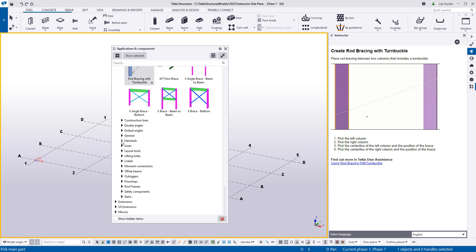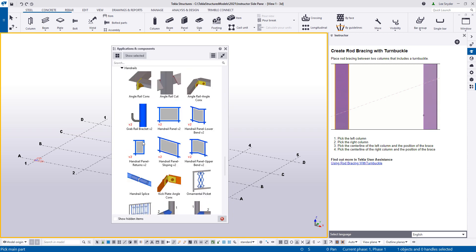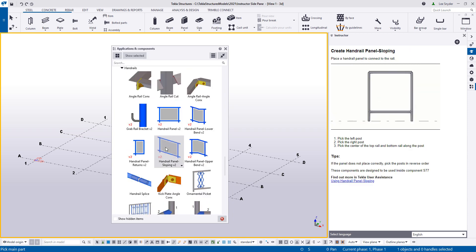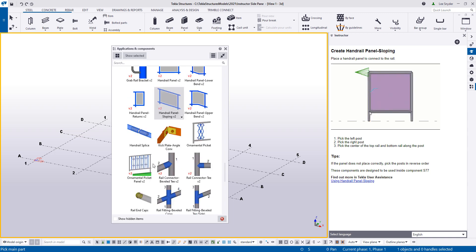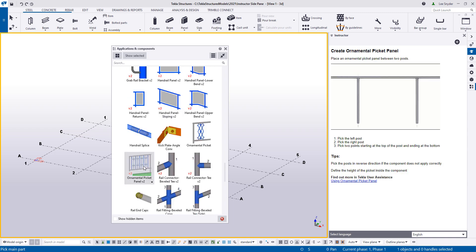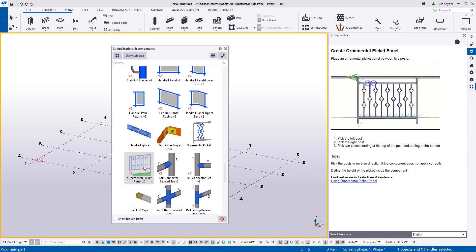And then the last examples that I'll show you down here in the handrails, again, common questions. How do you insert these handrail panels? So a quick video showing how that works, as well as the written instructions there. And the last one that I'll show is just these ornamental pickets. So you'd pick the left post, pick the right post, and then pick two points starting at the top of the post and ending at the bottom. And then those ornamental pickets will be inserted there.